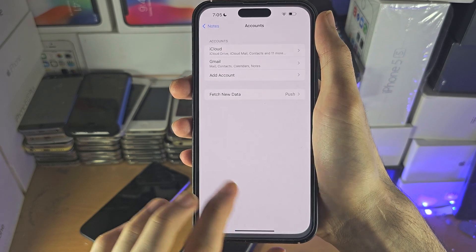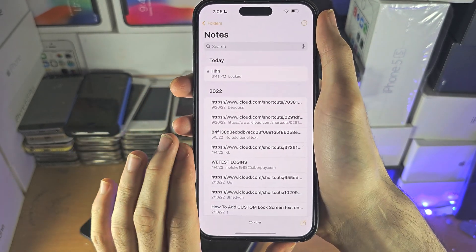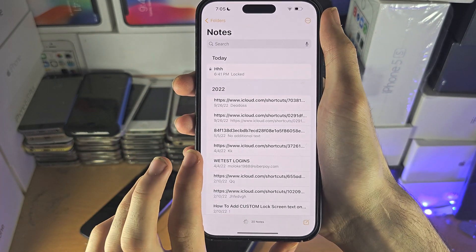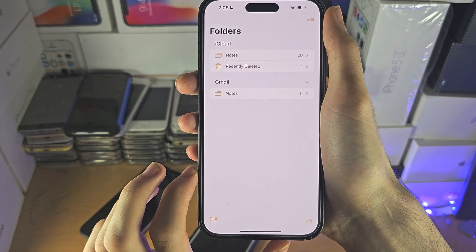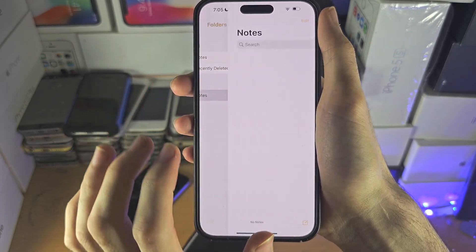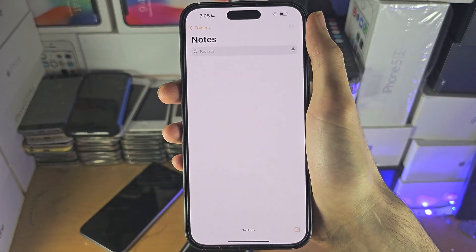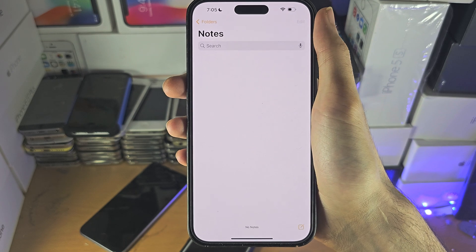Once you've done that, go back to the Notes app, go to the home page, and check whether there are any notes showing for those other accounts. Hopefully there are.